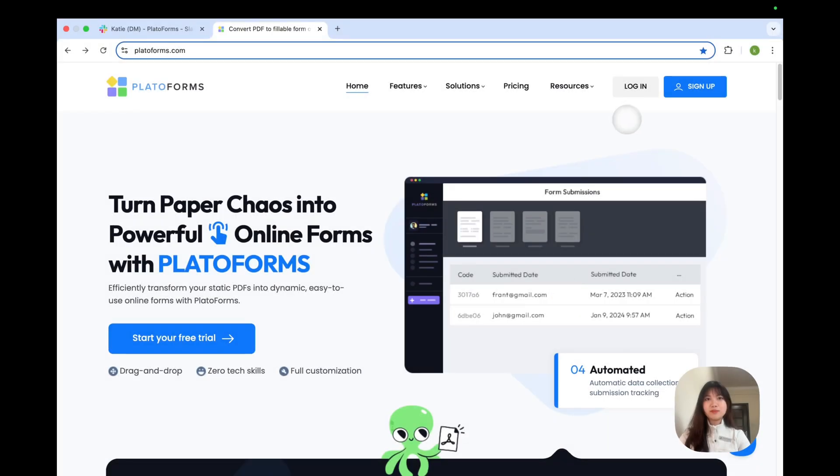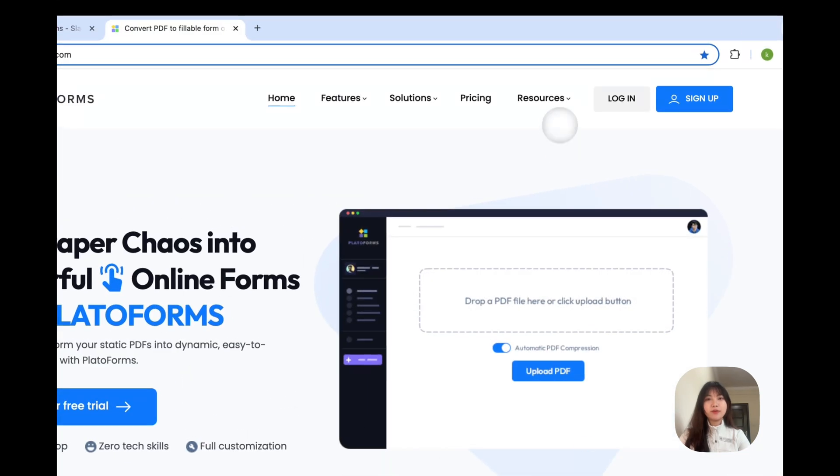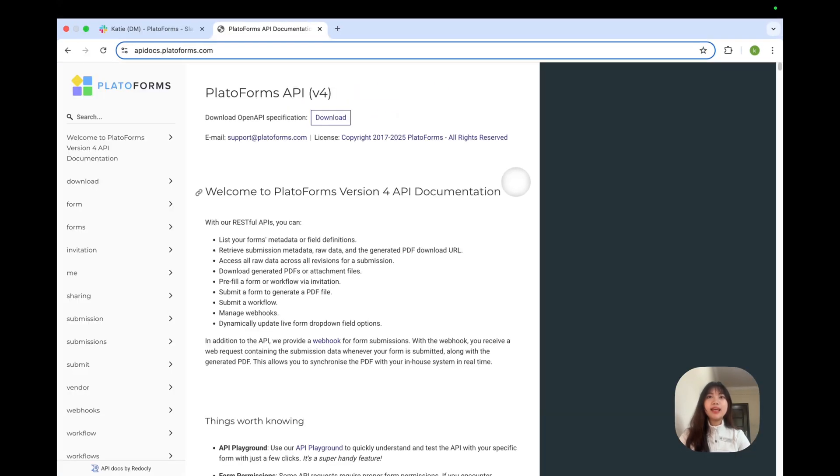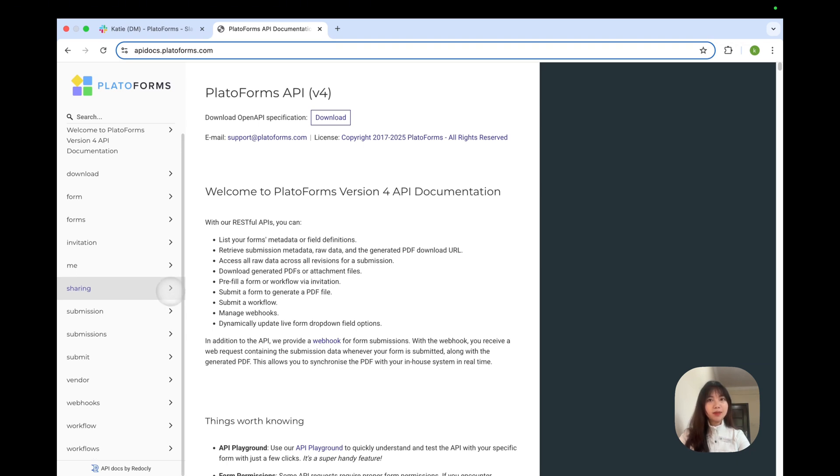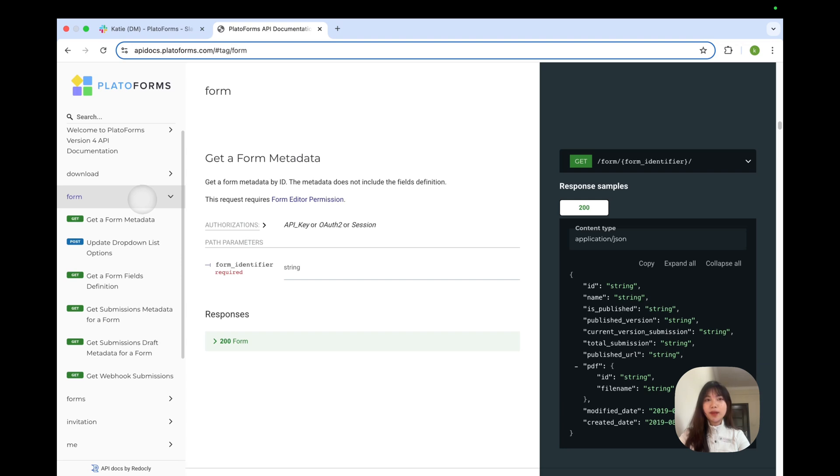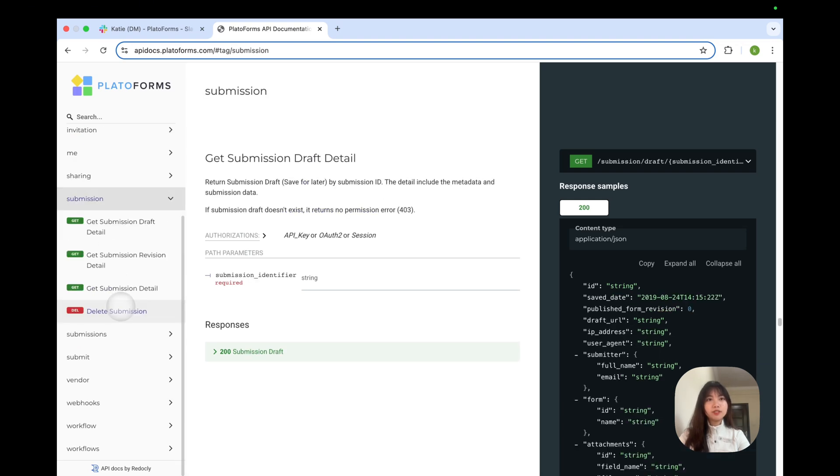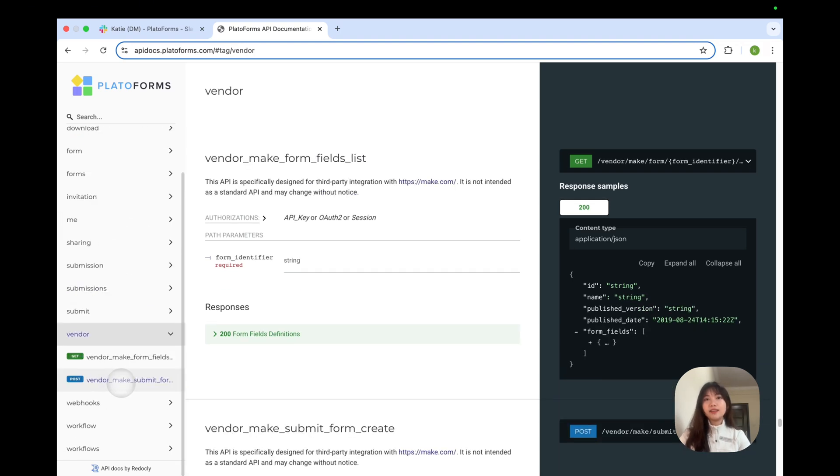Here you can see that PradoForms offers a comprehensive suite of API designed to enhance your form management and integration capabilities. With this API, you can access form metadata, manage submissions, and integrate seamlessly.